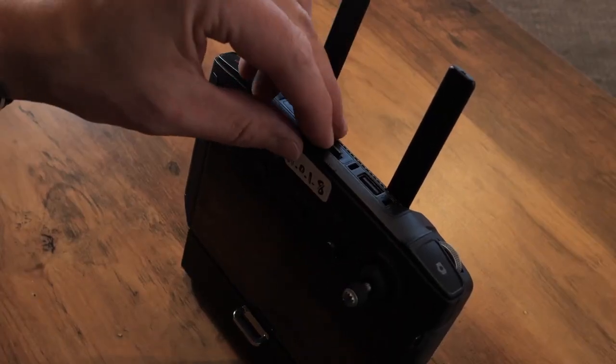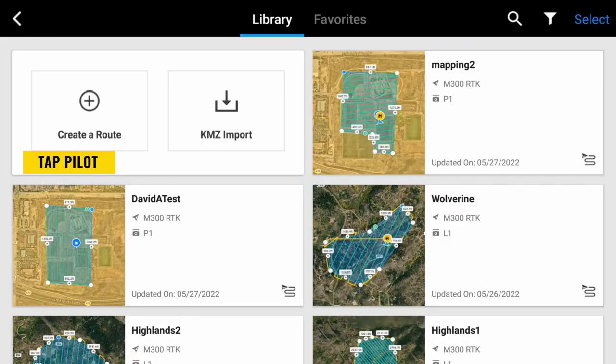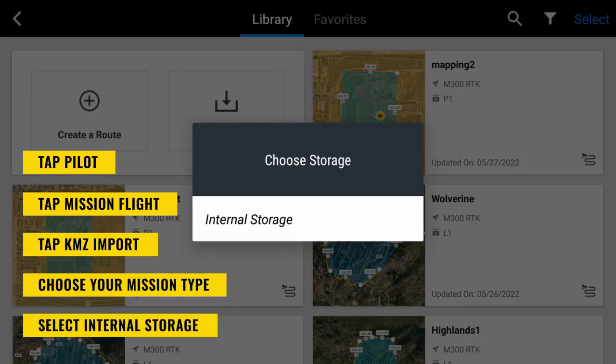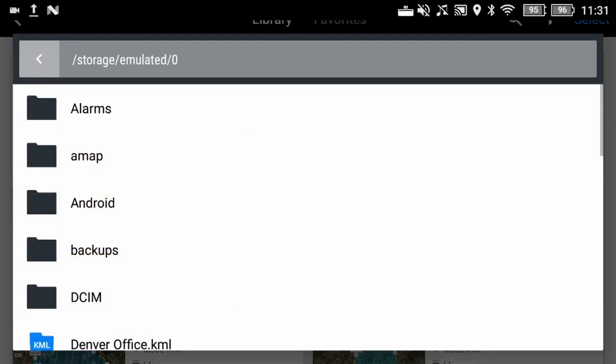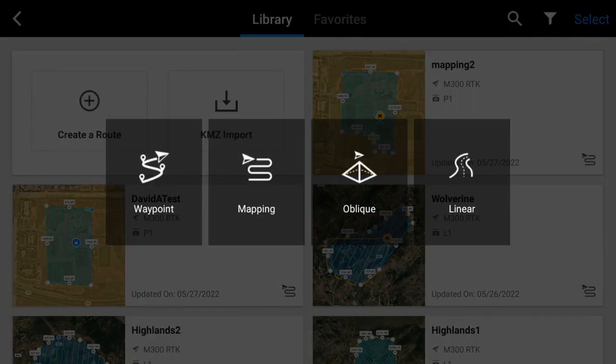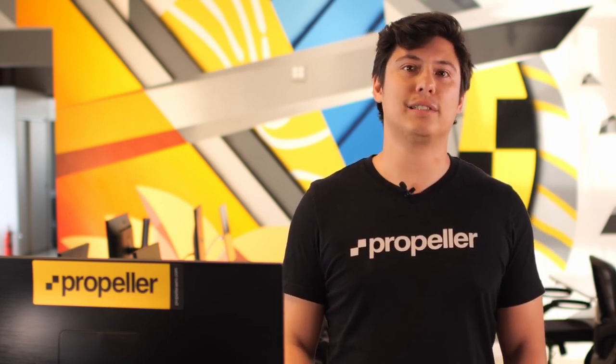To import your KML file to your Matrice 300 RTK remote controller, complete the following steps. Transfer the KML file to a USB flash drive or micro SD card. Insert the USB flash drive or micro SD card into the controller and turn on the controller. Tap pilot, then tap mission flight, then tap KML import. Choose your mission type and select internal storage. Scroll to your KML file and select it. The KML file will now be available in your library. Tap the file name and then tap on the pencil icon on the left side of the screen to plan the rest of your mission using the recommended settings. When you are done planning your mission, save the mission, then remove the USB flash drive or SD card from the controller.